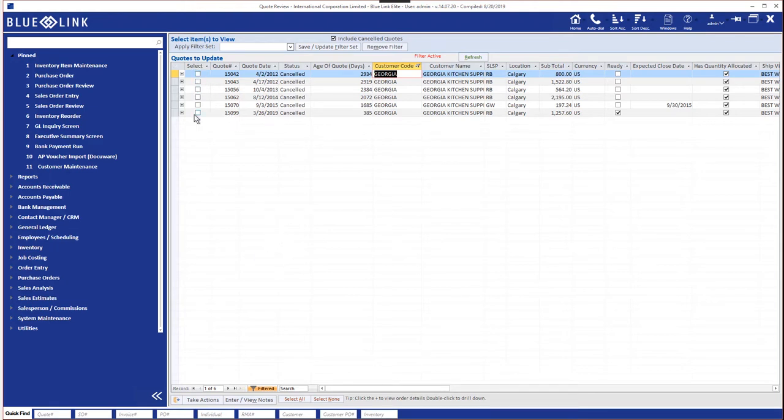And of course we once again have the select options and the take actions button that allow us to do various actions on multiple selected quotes.